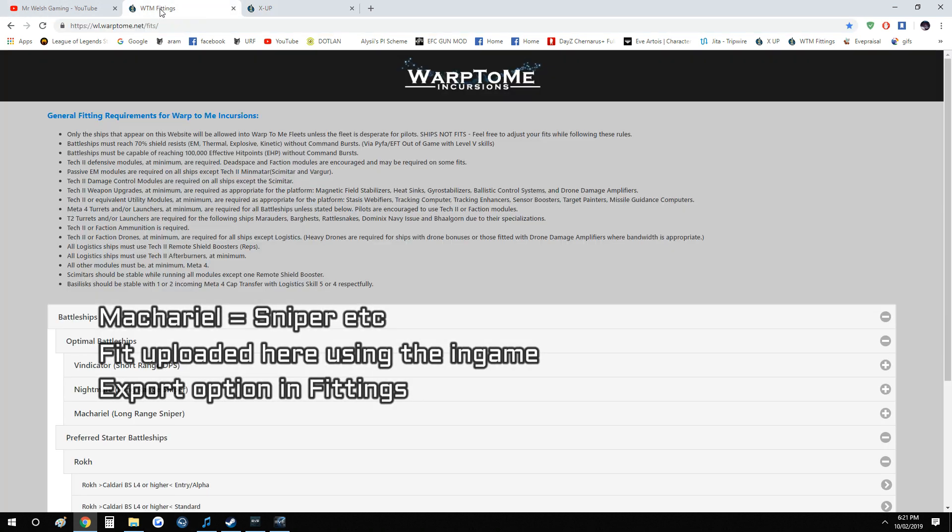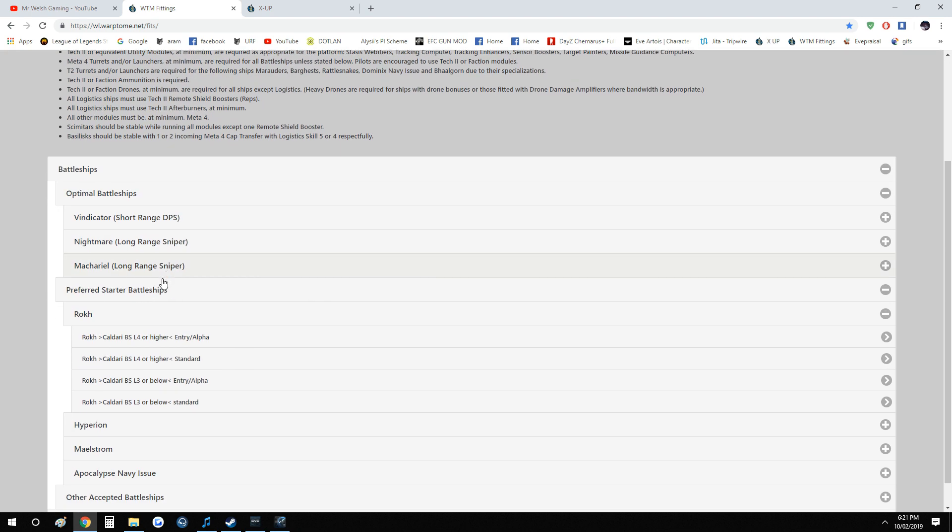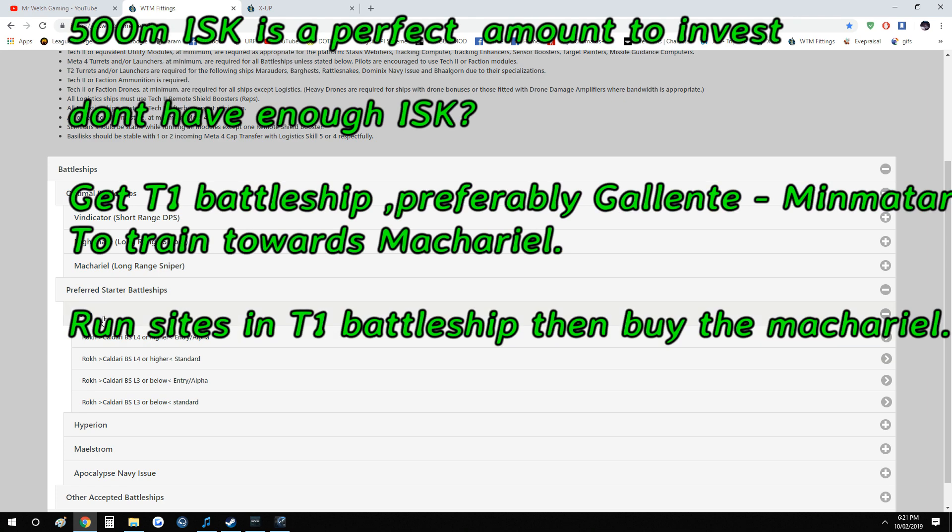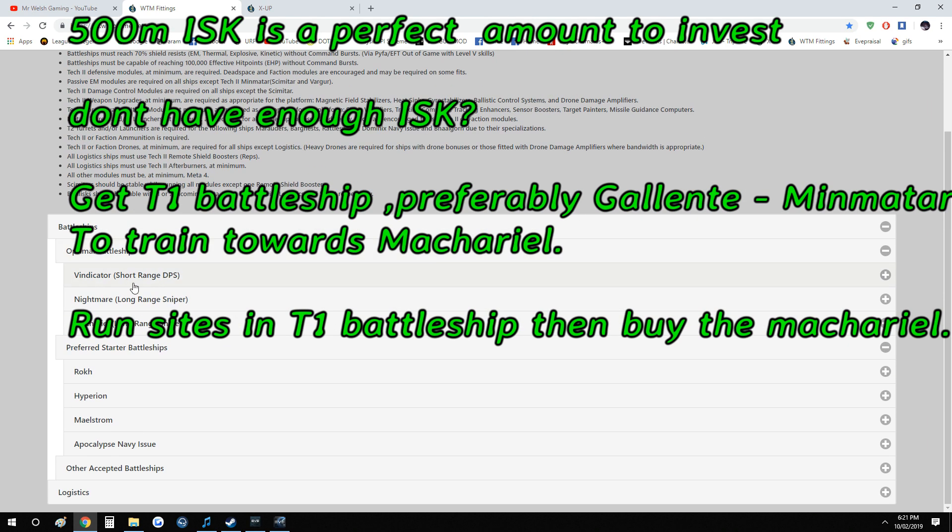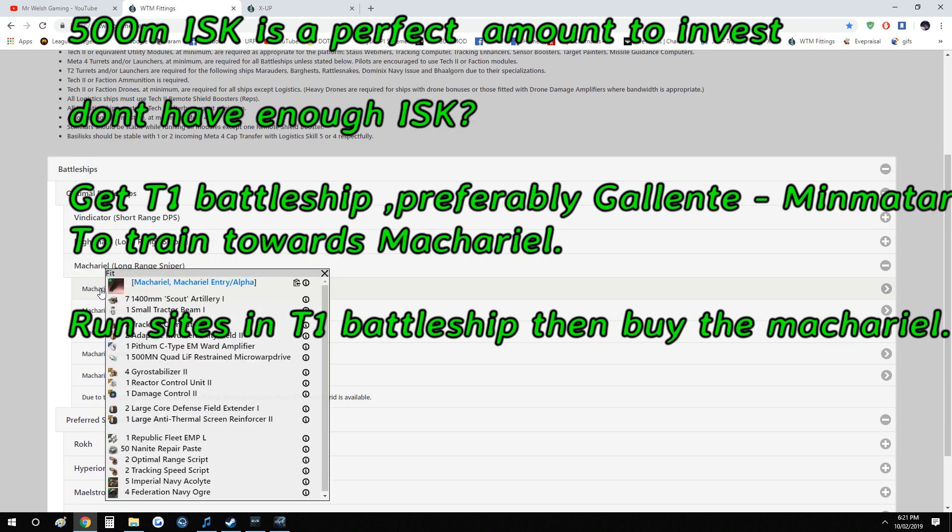For the fit, you're wondering what ship to use. If you've got a couple hundred million ISK spare, you can get a preferred starter battleship. But I highly recommend getting a Machariel. Less faffing about. If it takes longer to get it, just do it.